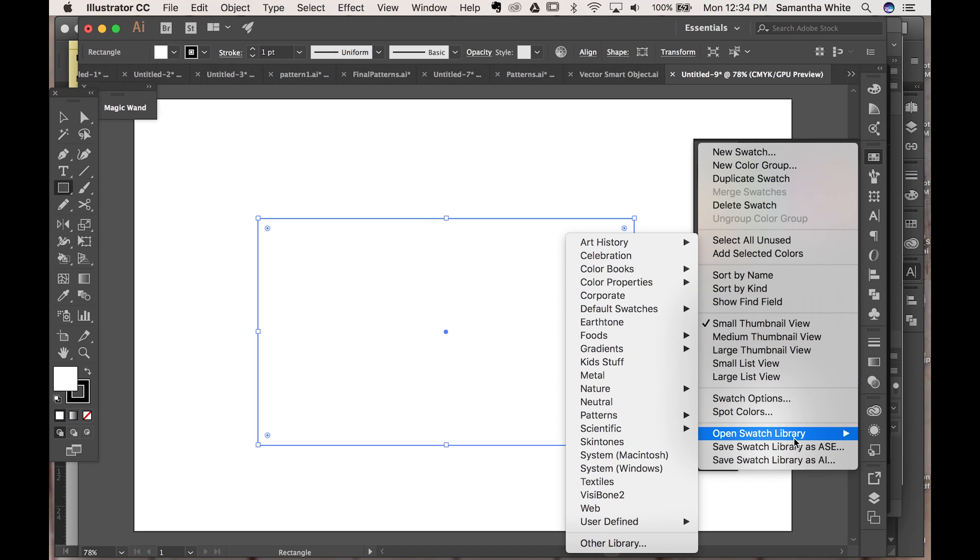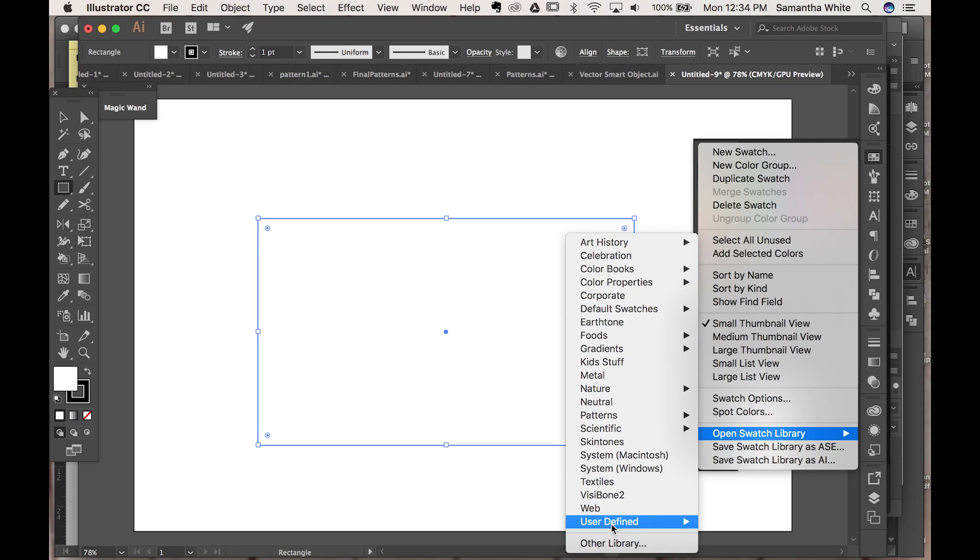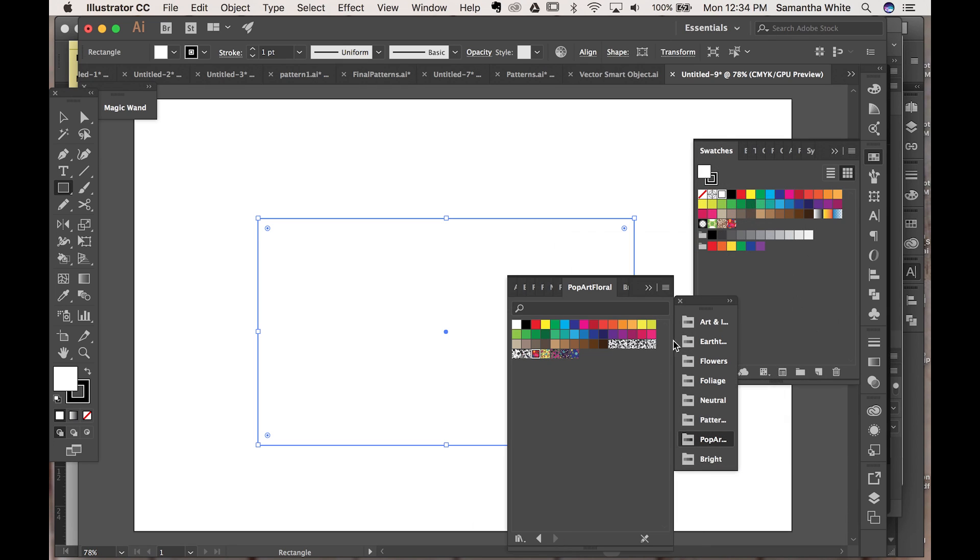You can come down here and open Swatch Library and you can see all of these different libraries. These are ones that I've created so pop out Floral and let's do this one.